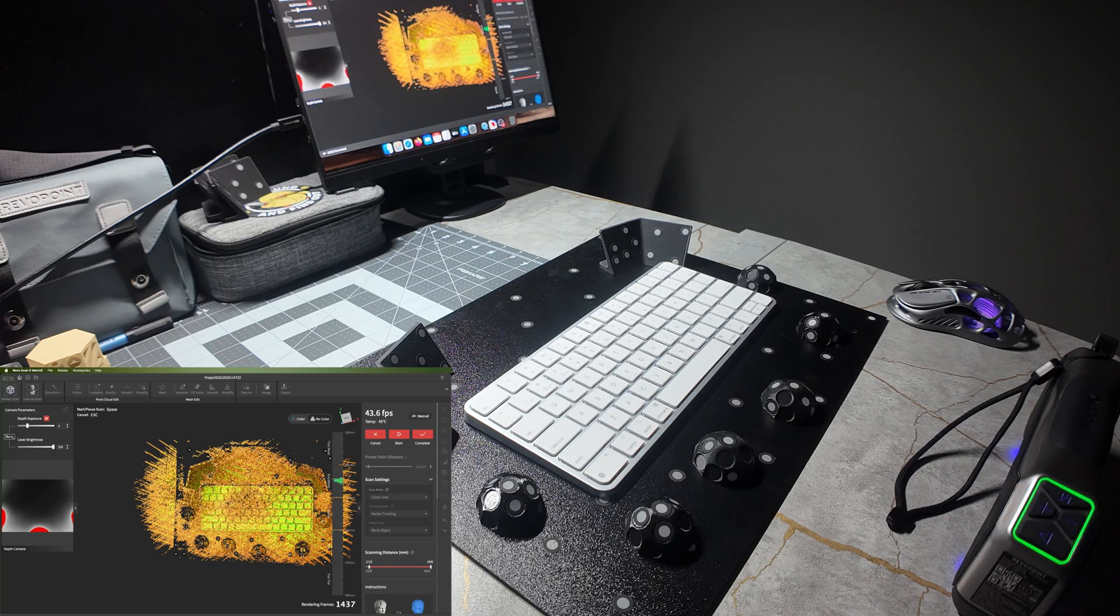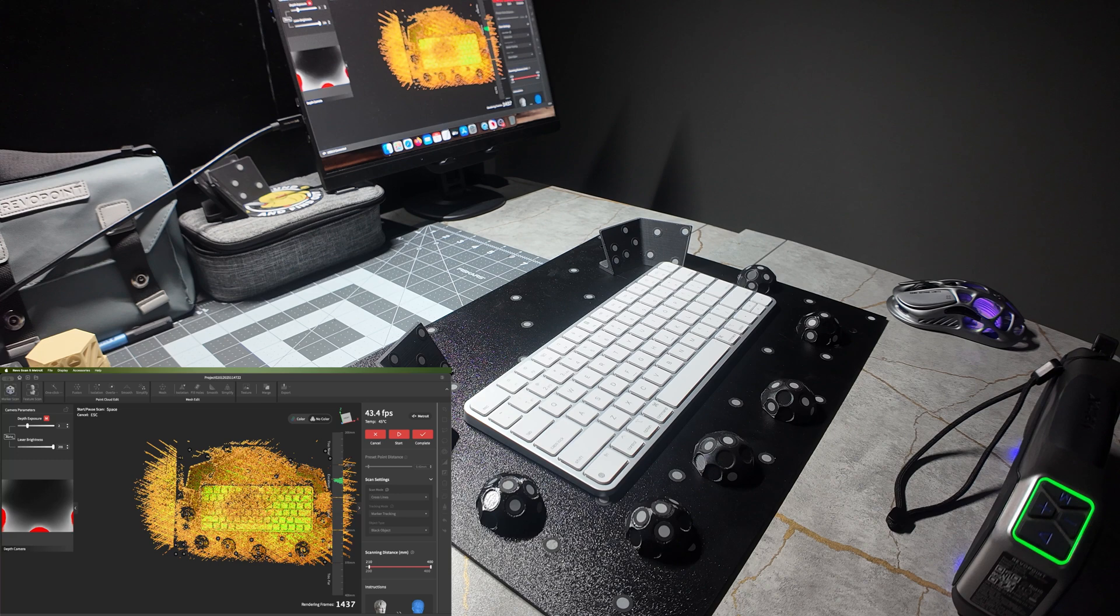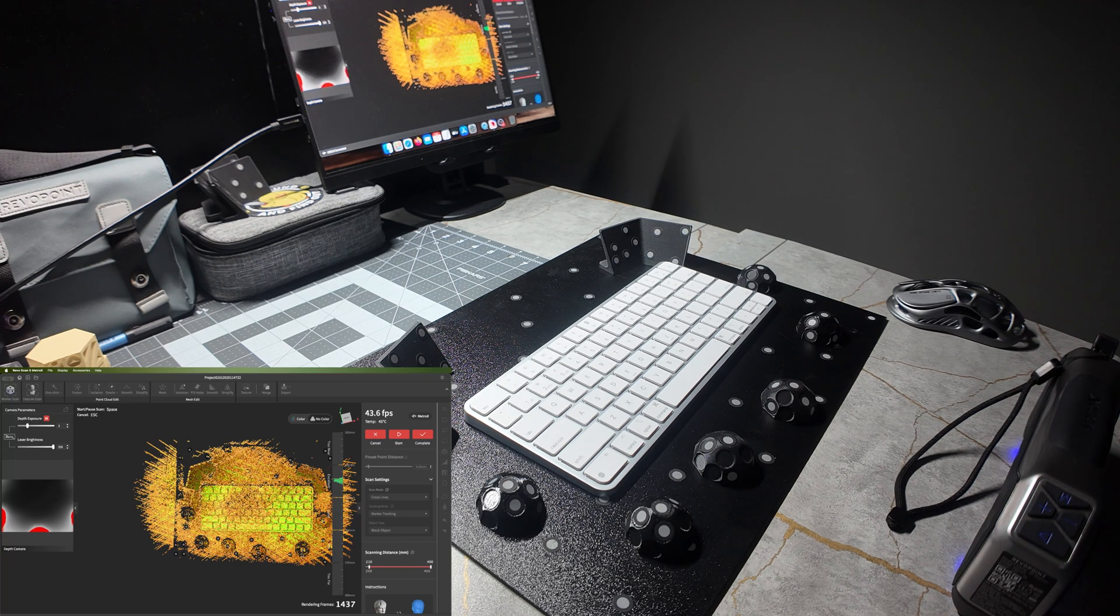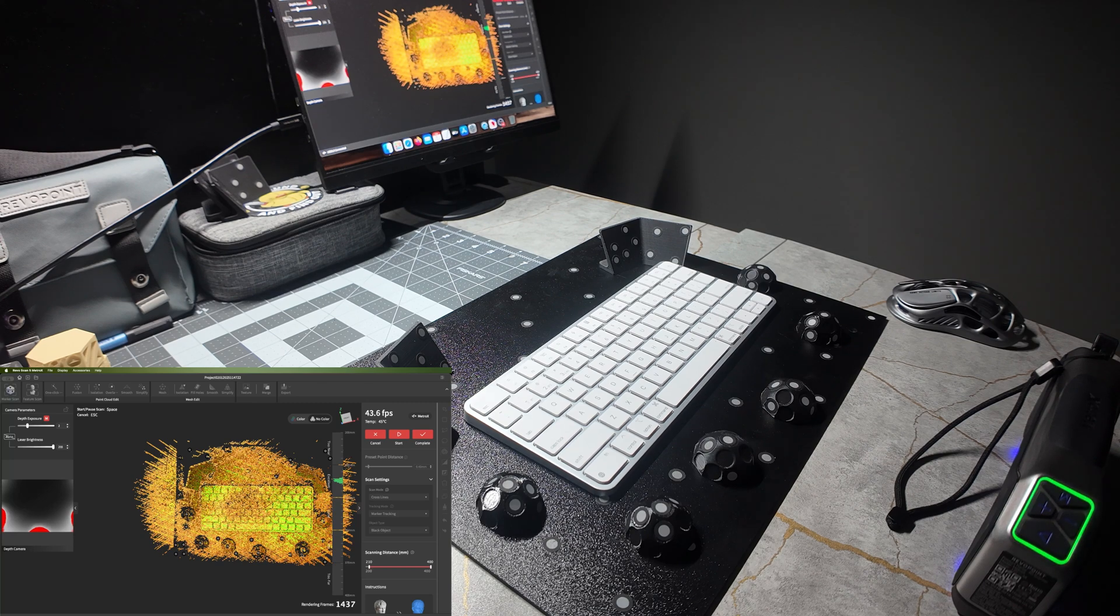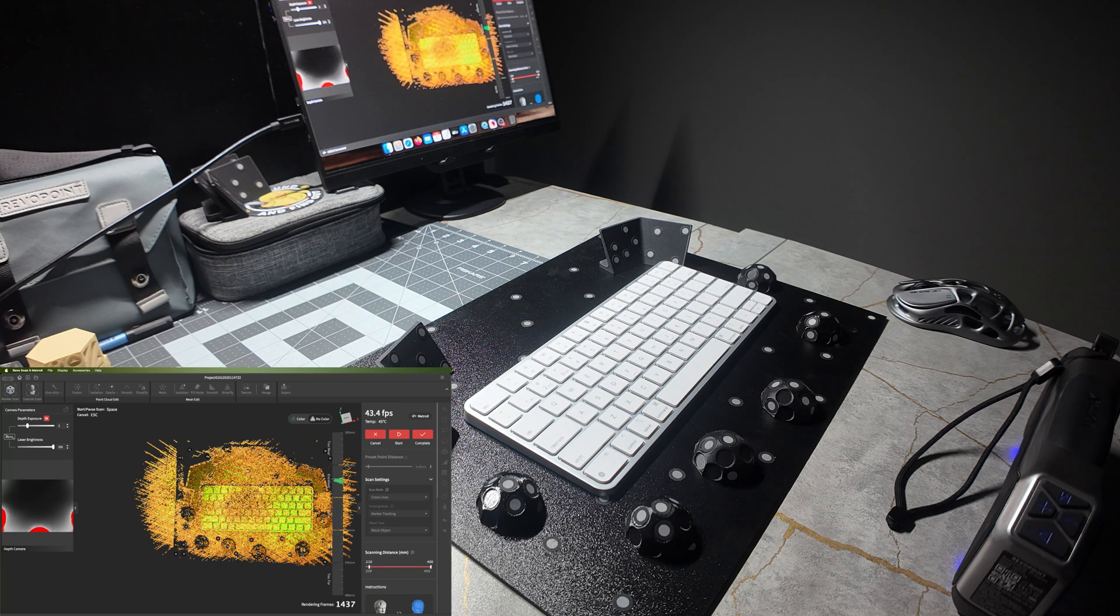When using laser scanners, markers are very important. It's how they track, it's how they keep everything together. So remember to place your markers correctly and make sure they're within view of the scanner, and everything should track fine.